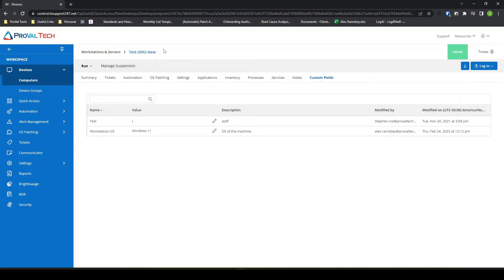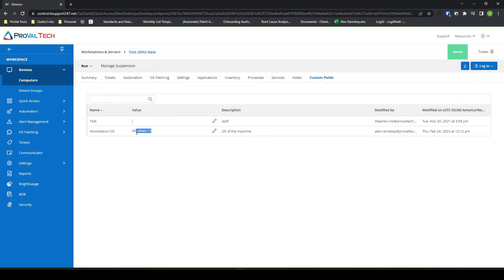I am on a test machine. If I come over to custom fields tab here, I now see the description of what that EDF is. I had edited it from Windows 10, which was the default value. I set it to Windows 11.